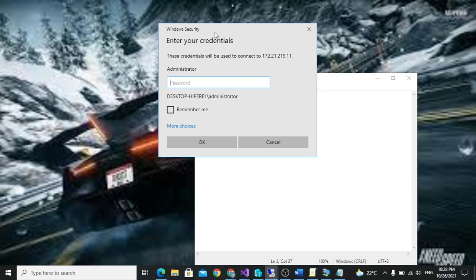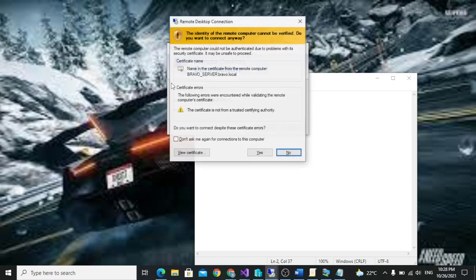This shows that we are able to remote. Let's go ahead and log in. We are in.